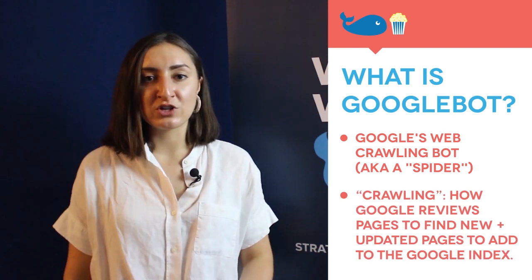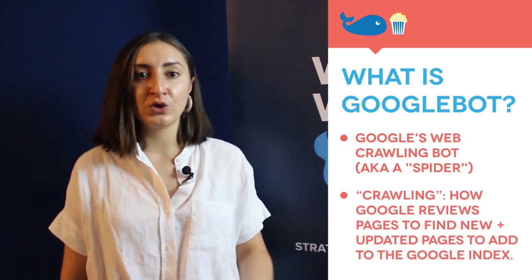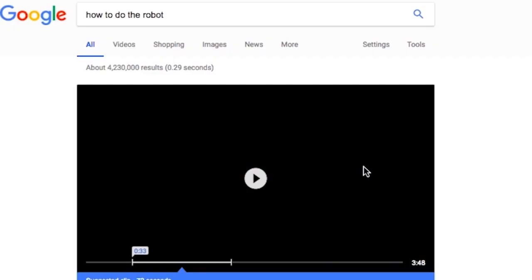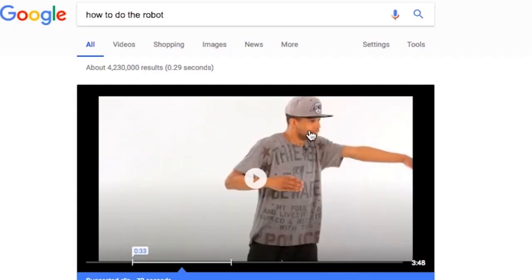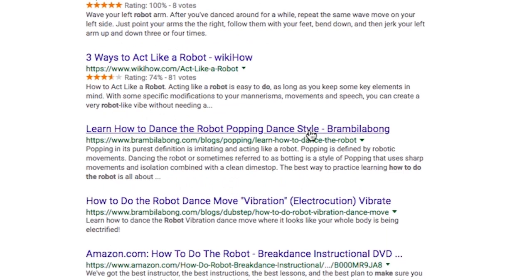What is Googlebot? Googlebot is Google's web crawling bot, also known as a spider. Crawling is the process by which Google reviews landing pages to discover new and updated pages to add to the Google index. This is all done using an algorithm, so the content of your website must be designed to appeal to both humans and robots. If the Googlebot can't find your article on how to do the robot because it isn't properly optimized, then as a searcher you won't be able to find it either.